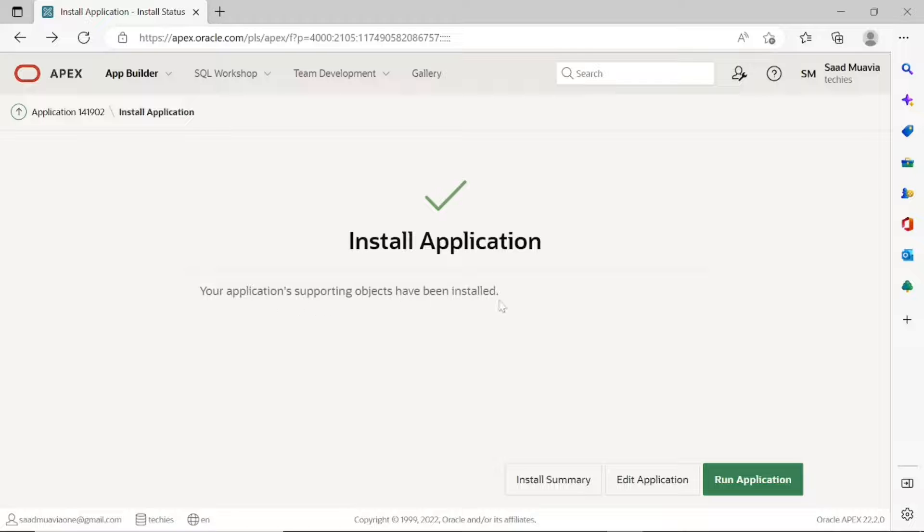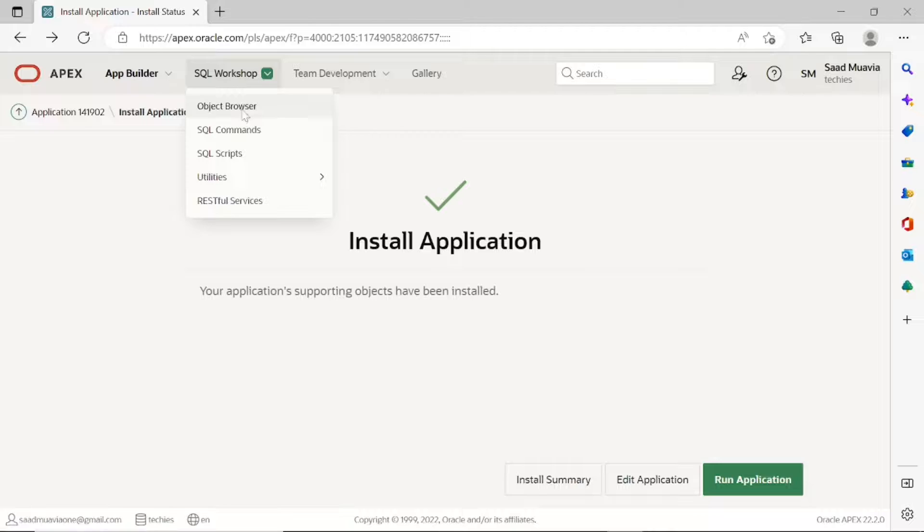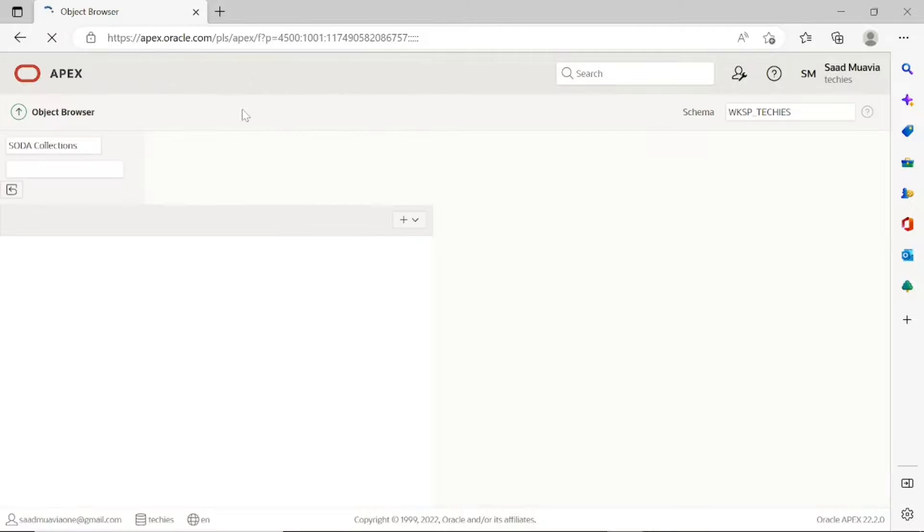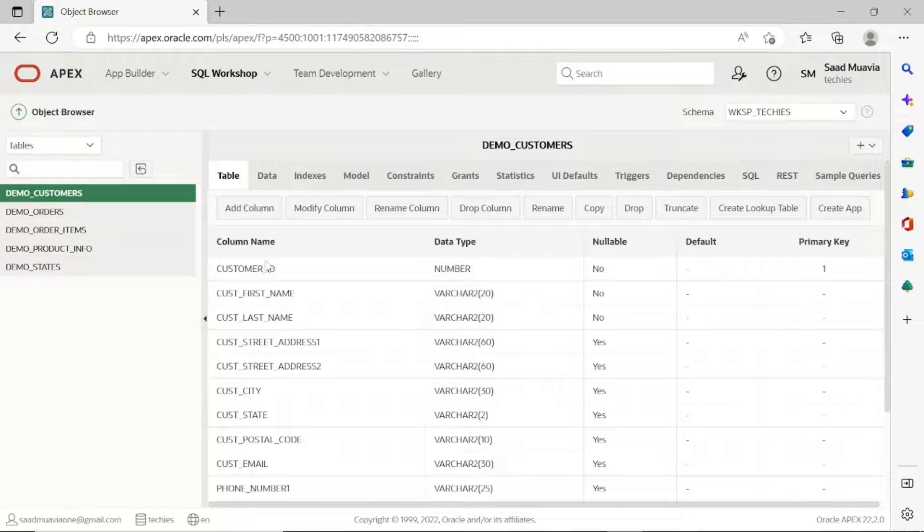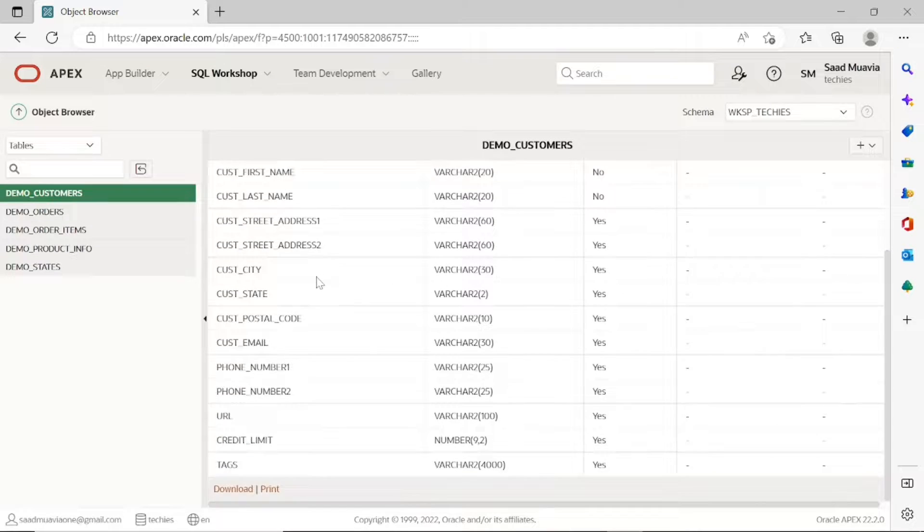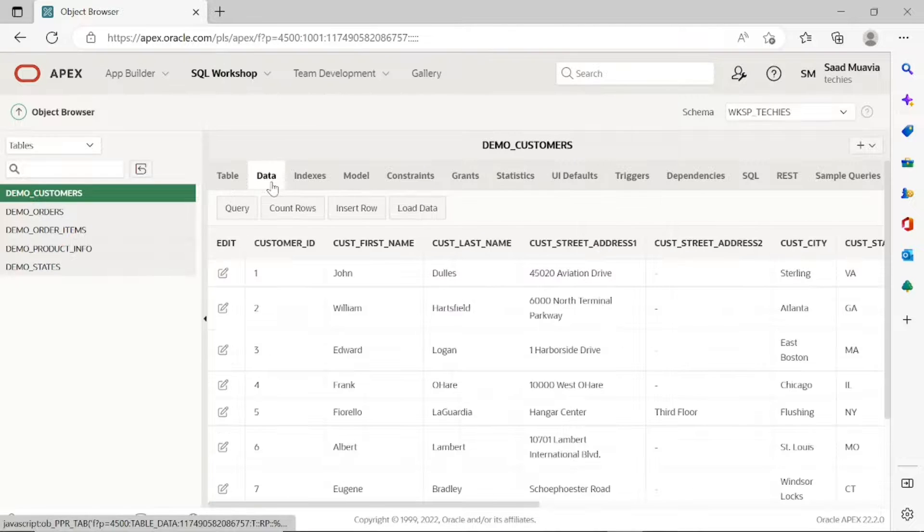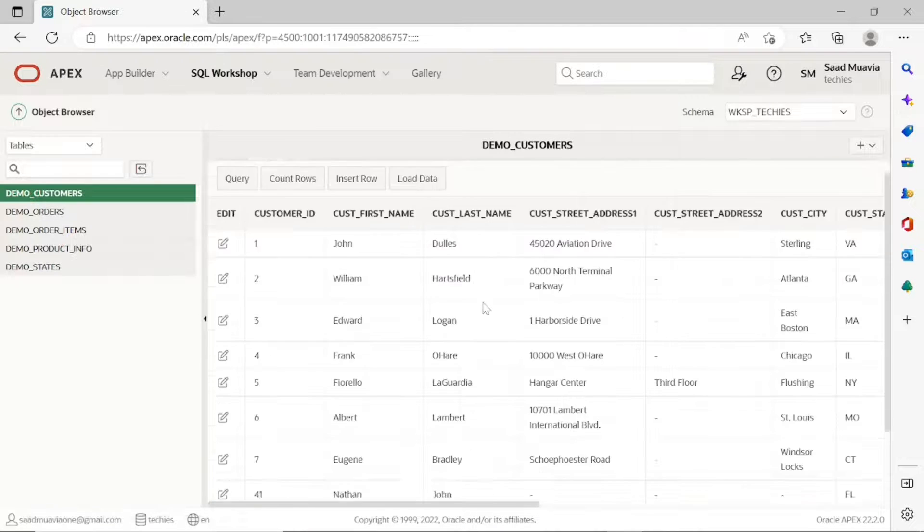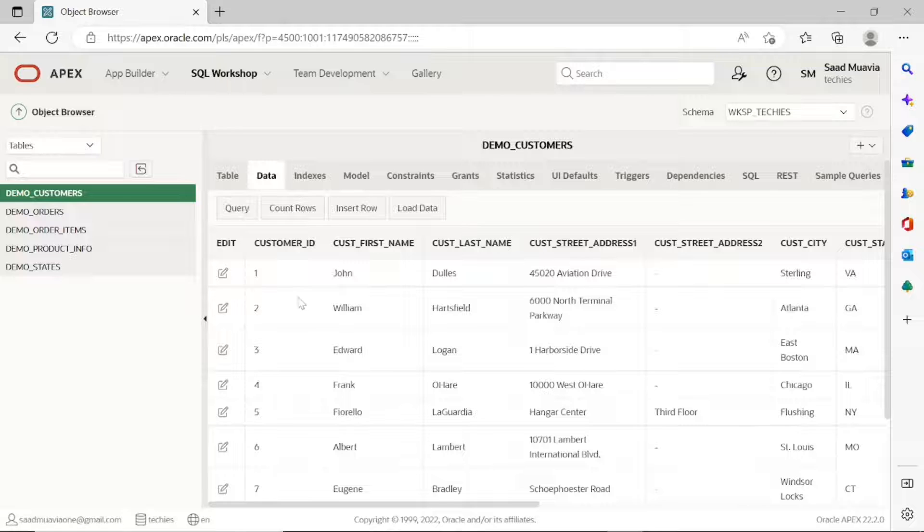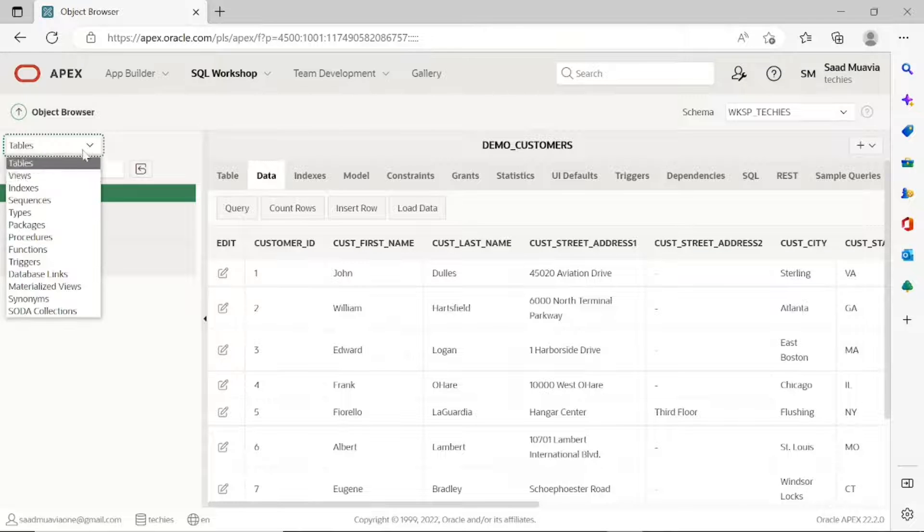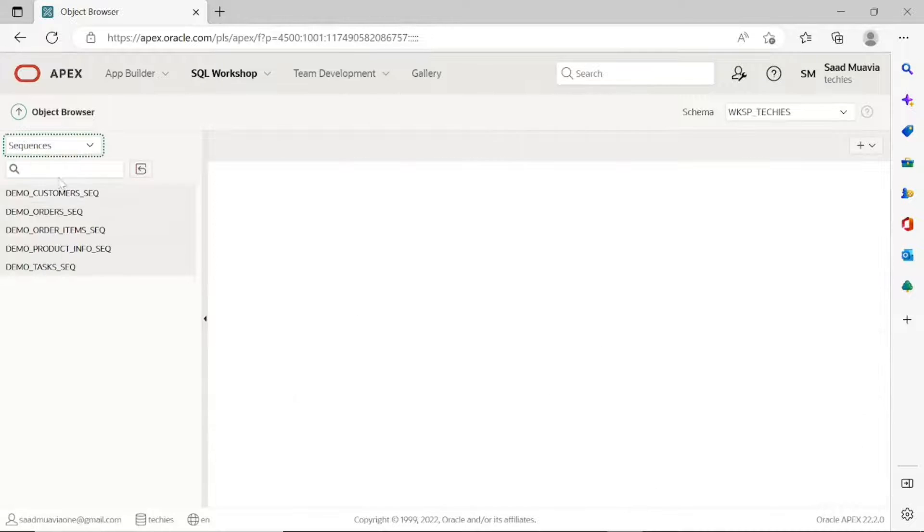After this success, now navigate to Object Browser and review the application tables that are installed along with the underlying data. Check sequences and triggers as well.